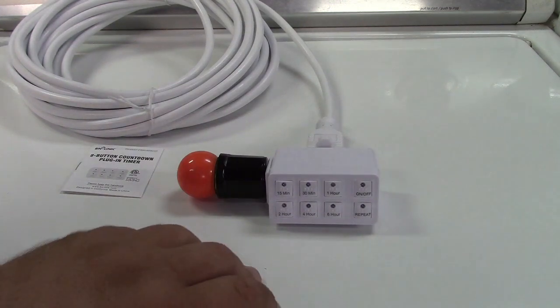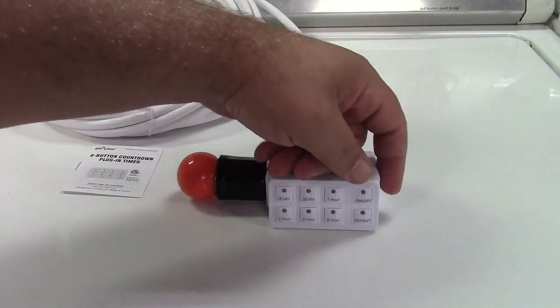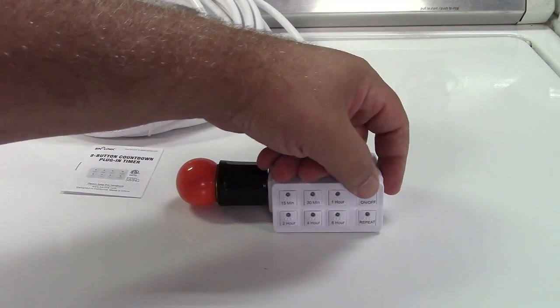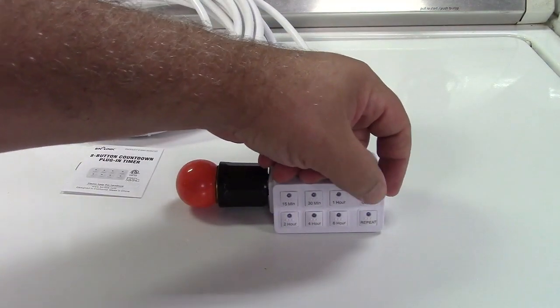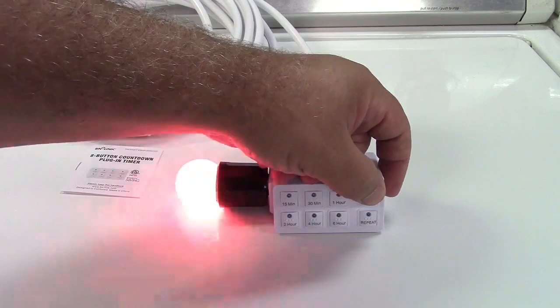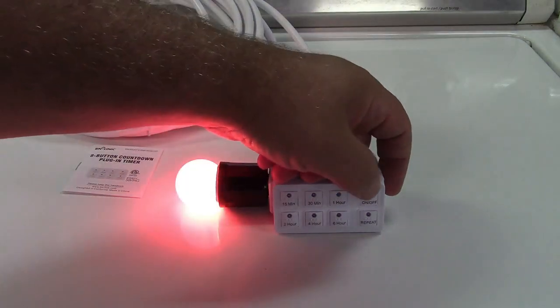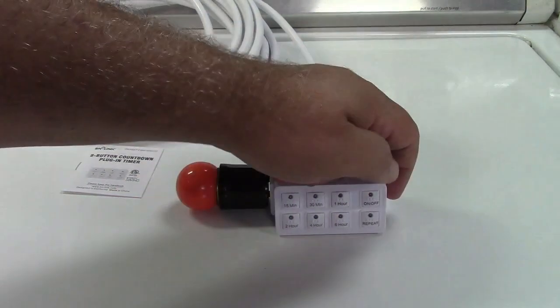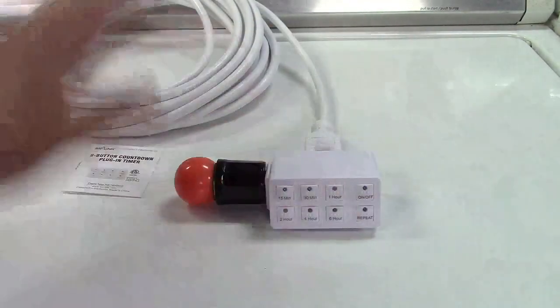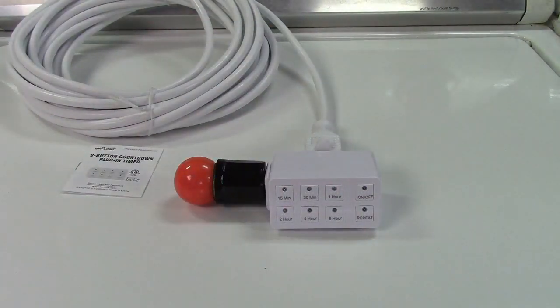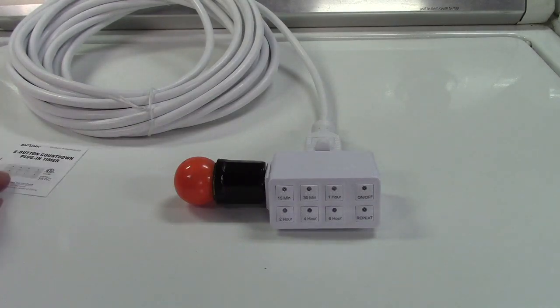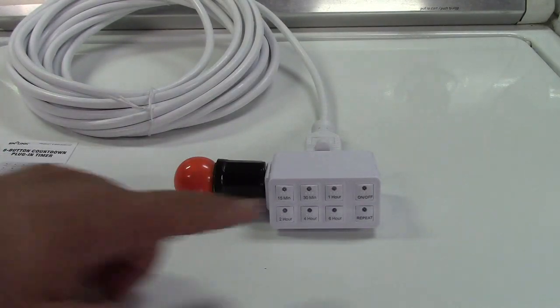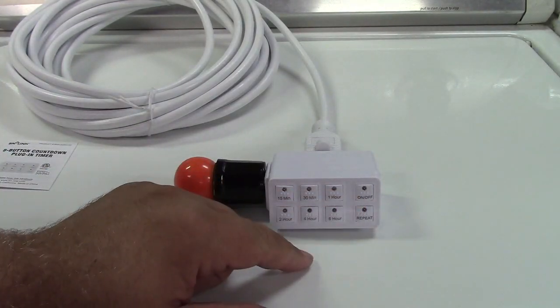So very simple operation here. I'll run you through it. You can press the on off button and it turns on and off. You can do that all day long, no extra charge.